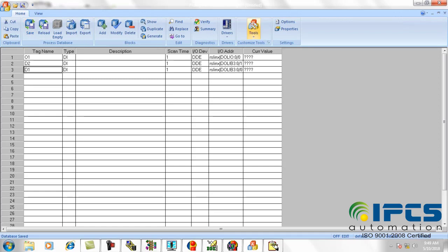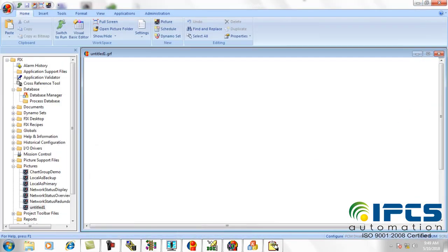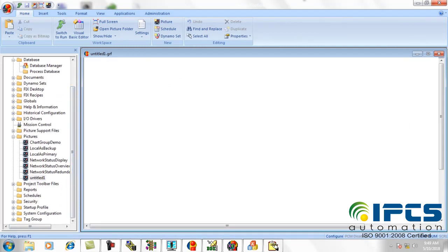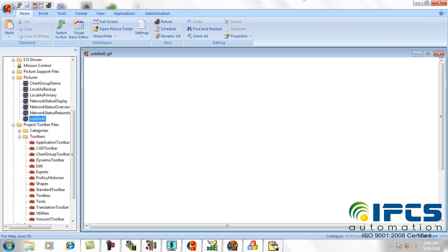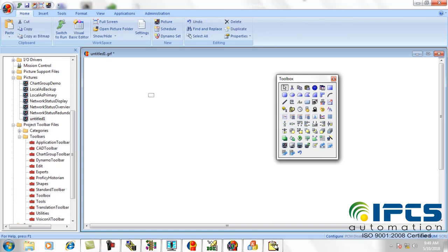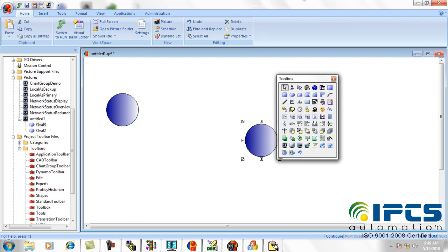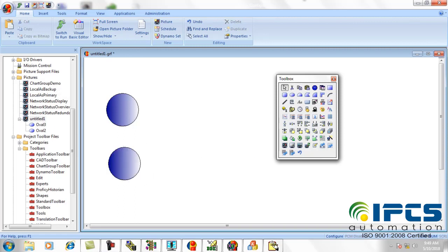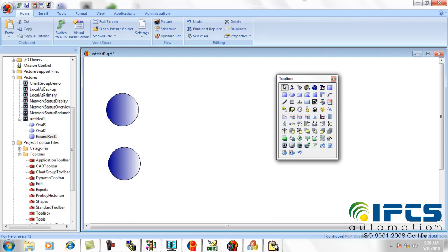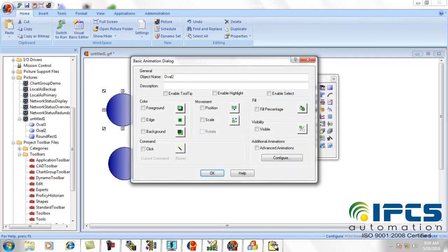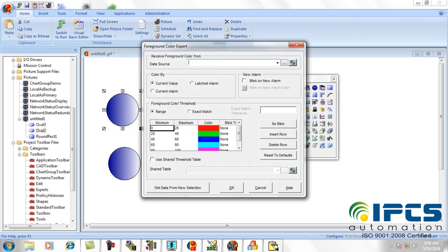Now click on save option and close the window. Then take the toolbox option from the project toolbar and draw symbols for start switch, stop switch, and motor. Then double click on the first symbol and in the foreground option, select the corresponding tag.